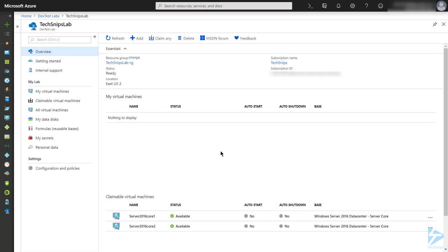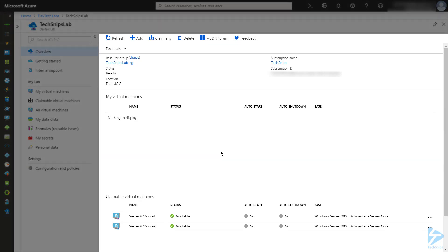I've created a couple of virtual machines in my Azure DevTest Lab, and I want to get started actually using them. You'll note that in my DevTest Lab, on the main dashboard,